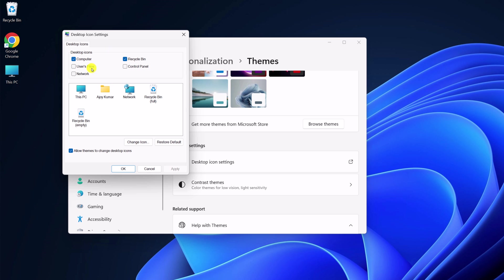Now here select the desktop icon you want to change. Then click on change icon.